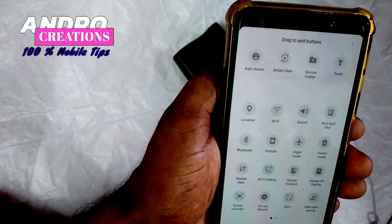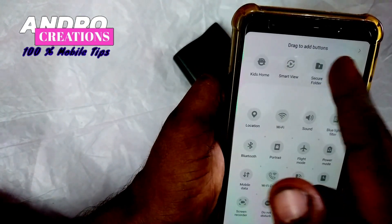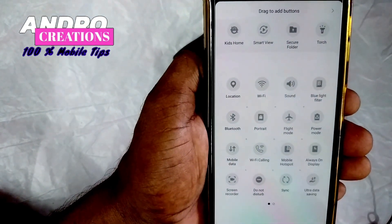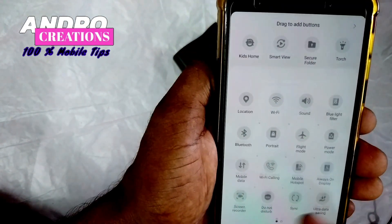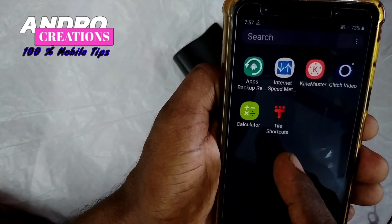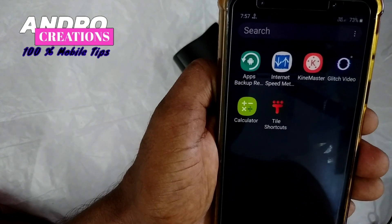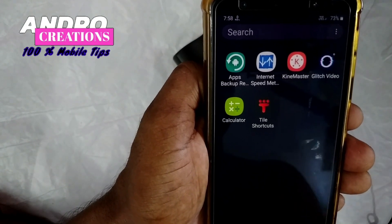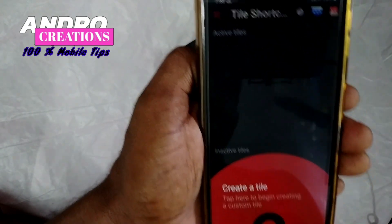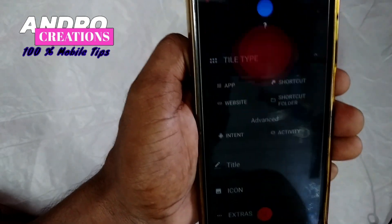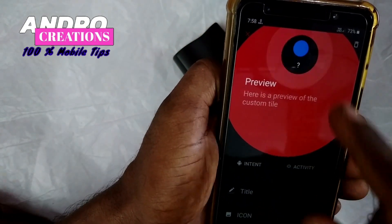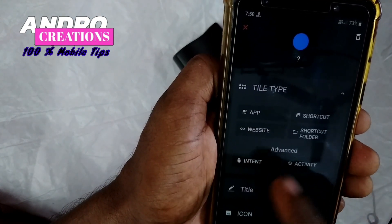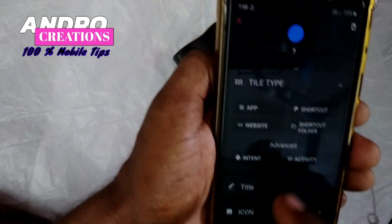We will be able to find the application. I will find the application in the description and download and install it. There is another option to open this application — you can click on the preview, website, shortcut, or shortcut folder.